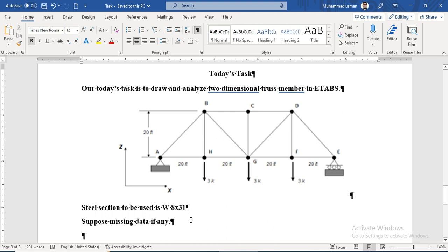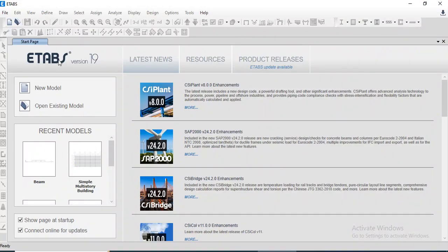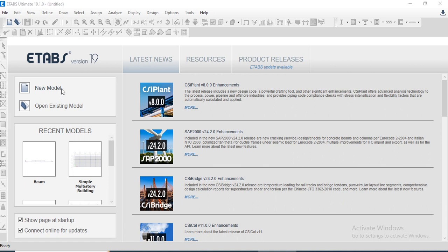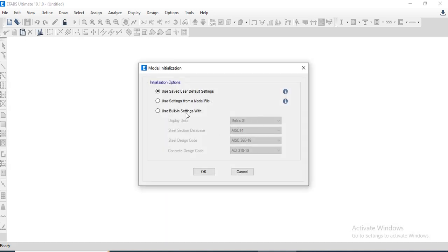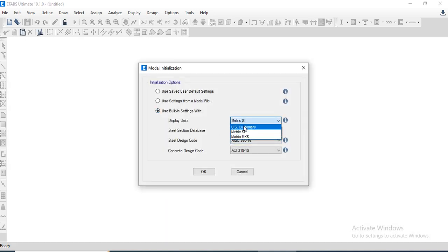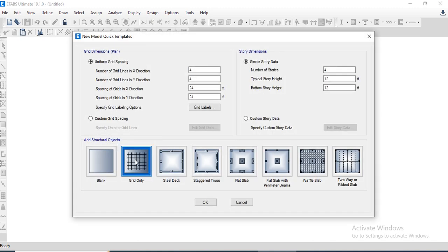We will suppose any missing data. Let's start with ETABS and go to a new model. The model initialization window opens. We will use the ACI code and US customary units, then click OK.